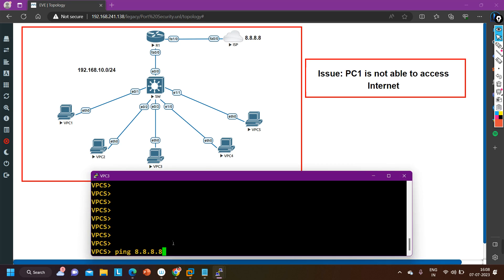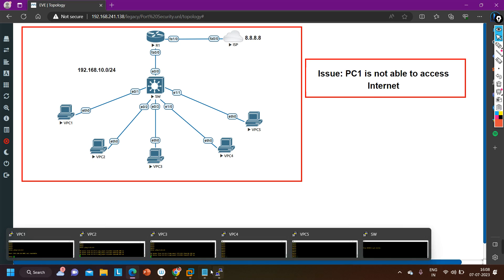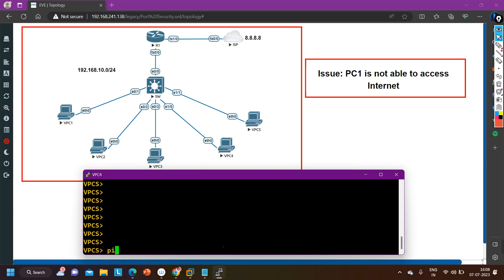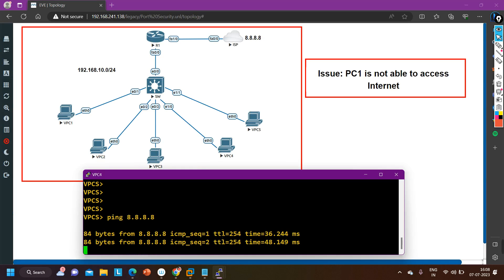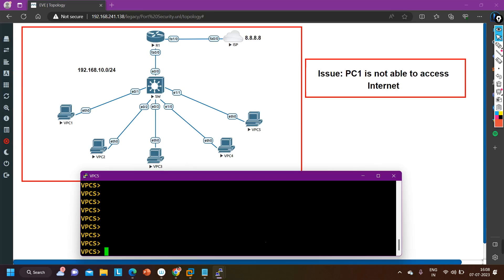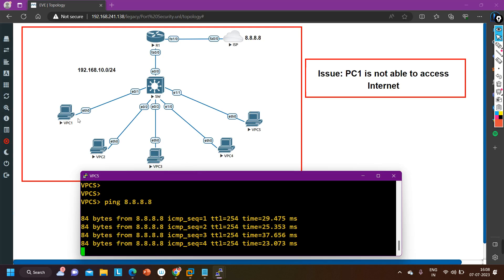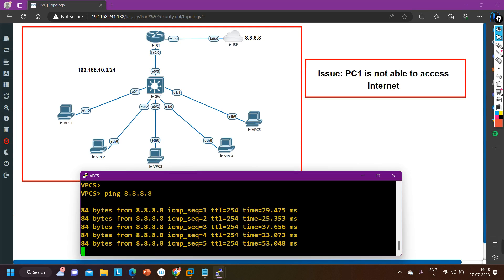In the same way all other PCs are able to ping 8.8.8.8 except PC number one. PC 4 and PC 5 are also able to ping 8.8.8.8. So now only PC one is not able to ping. What I am going to do now is start troubleshooting this problem.